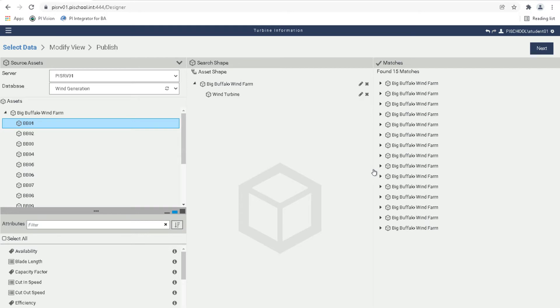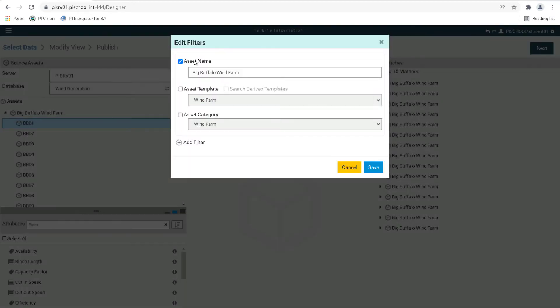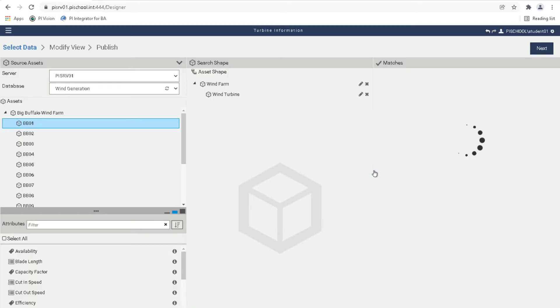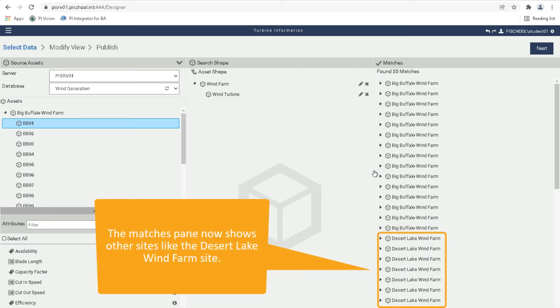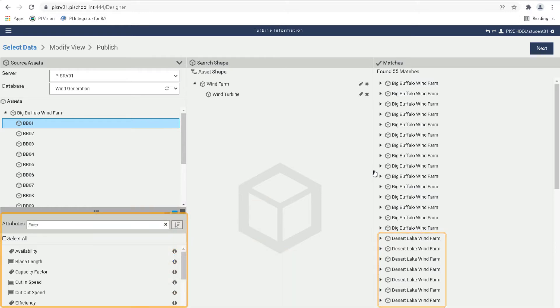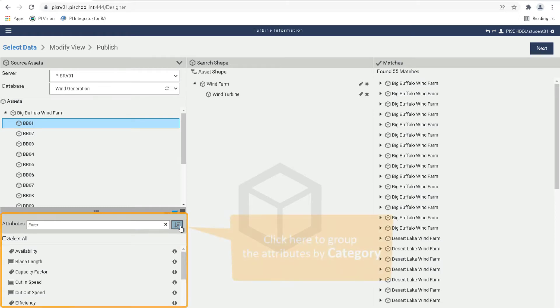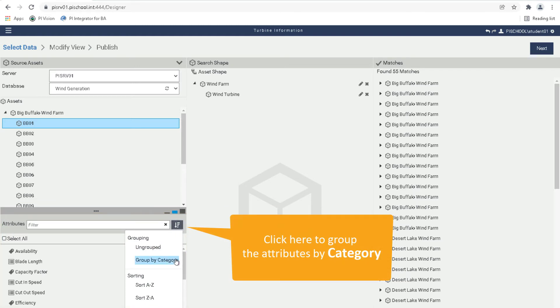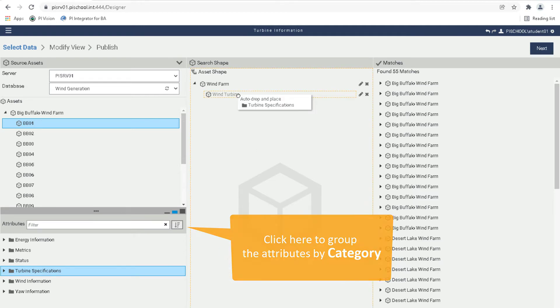Note that the shape now has 15 matches. It is now finding all the turbines within the Big Buffalo Wind Farm. Let's repeat this process to use the Wind Farm template instead of Big Buffalo Wind Farm. Now that the search shape is matching the needed assets, it is time to add the desired attributes to the shape. Just like with assets, these are dragged and dropped from the left pane. Once an asset is selected, its attributes will be displayed underneath. If there are many attributes, it can be helpful to group by category. For this example, let's drag the Turbine Specifications category onto the Wind Turbine in the shape.